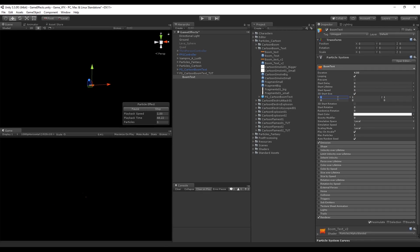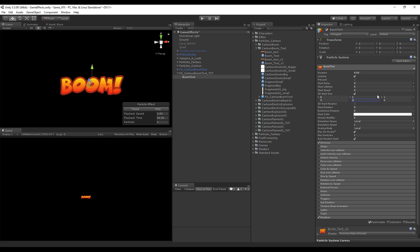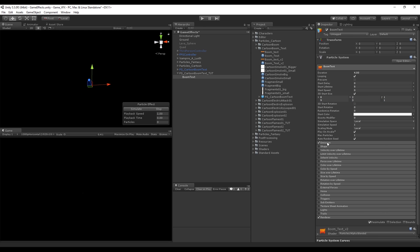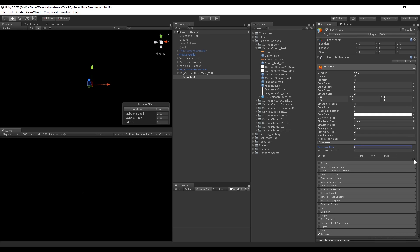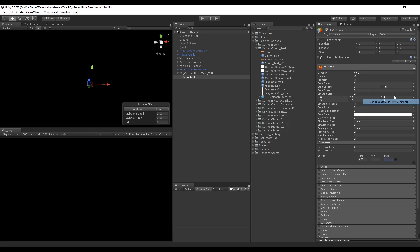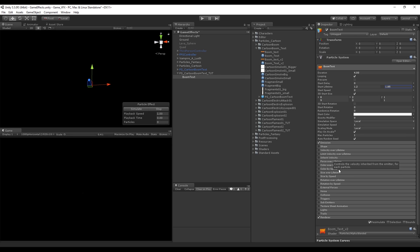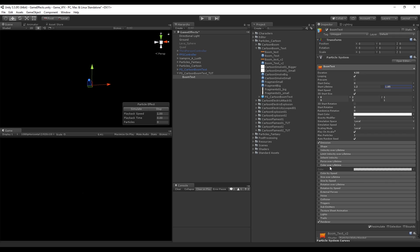I'm going to set a minimum of 8 and maximum of 9 for X, and a minimum of 2 and maximum of 3 for Y — of course this depends on the size you want. Let's go to Emission and set the rate over time to 0 because we want to use bursts. Add one burst and set a minimum and maximum of 1. The start lifetime is going to be very short, something between 1.2 and 1.8. We want to fade in and fade out the BoomText using Color Over Lifetime.